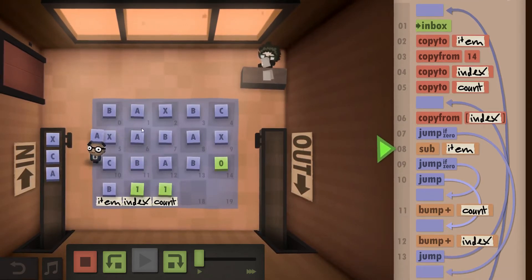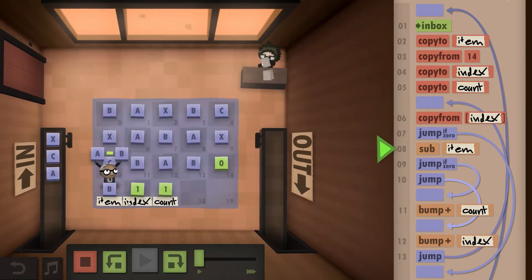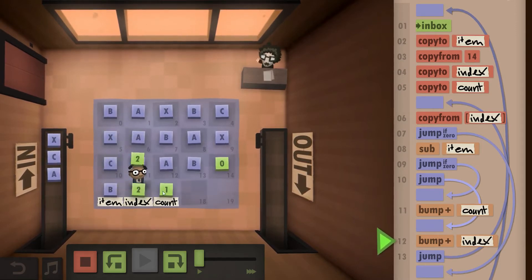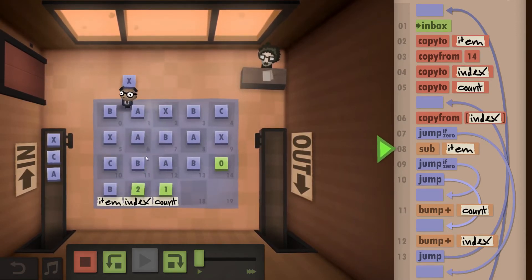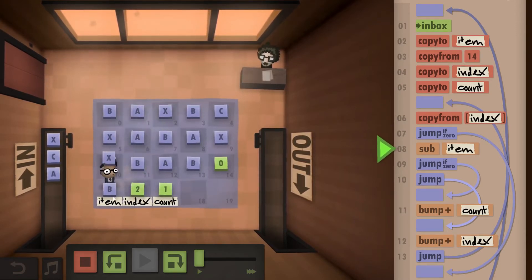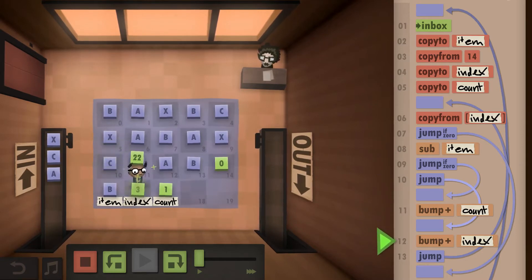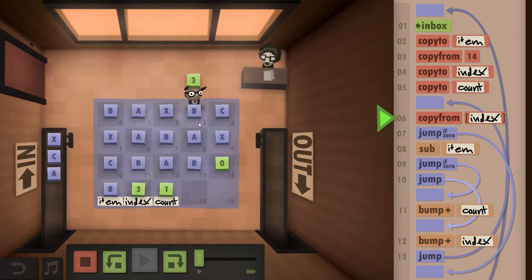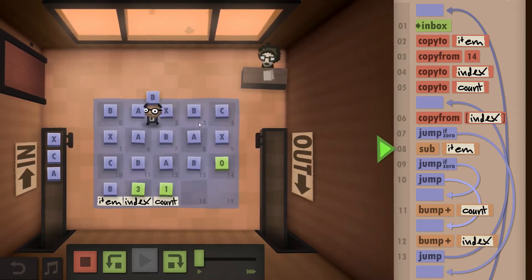Identify the next thing, compare, it's not the same so we don't bump up the count, take the next thing, compare, it's not zero so we only bump up the index, take the next thing.